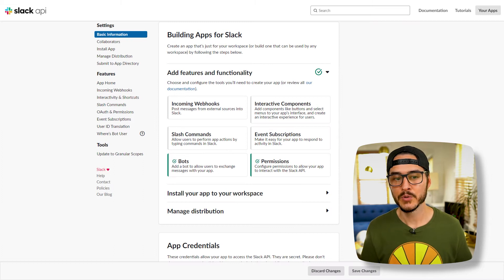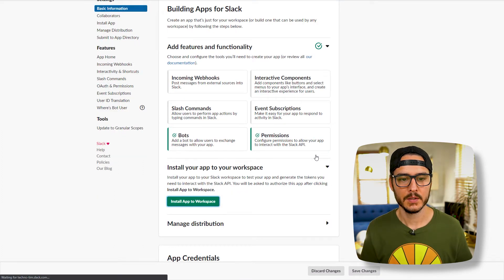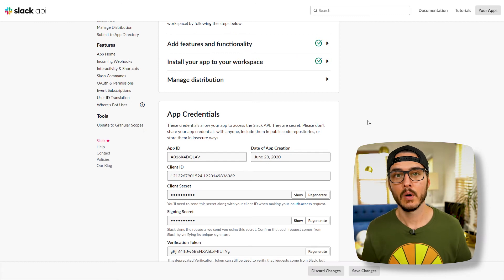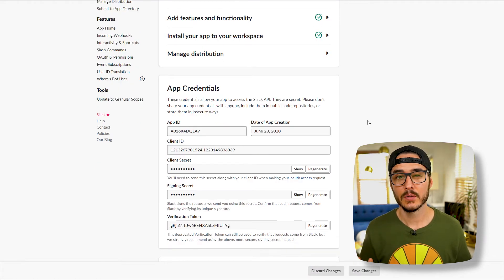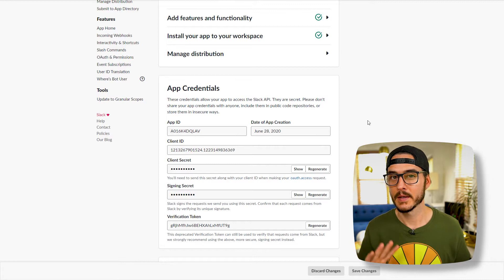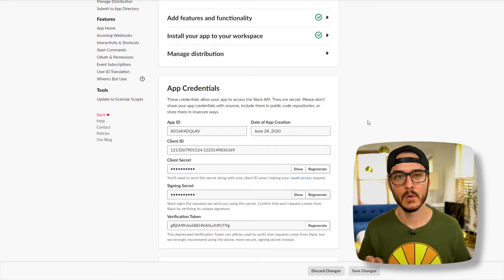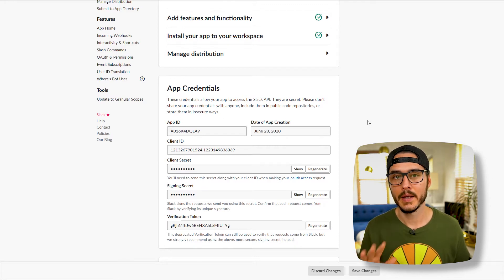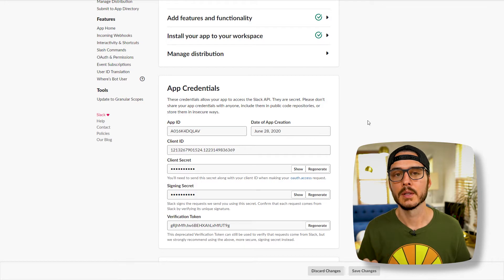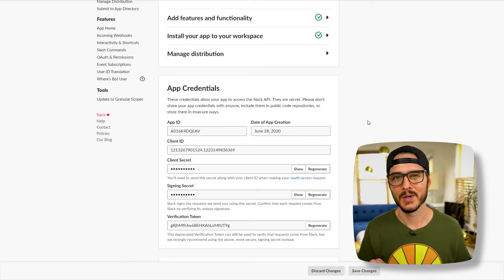Next we'll install this app to our workspace. Install app to workspace. Click allow. And now our bot's added to our workspace. So this app credentials section you should keep private. Treat all of this like a secret that you wouldn't want anyone to see. I'm showing you mine now for the sake of this tutorial, but you would never show anyone this page. Plus I'm going to delete all this when I'm done.